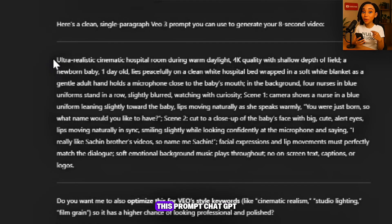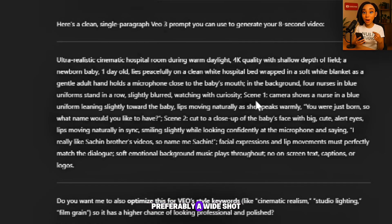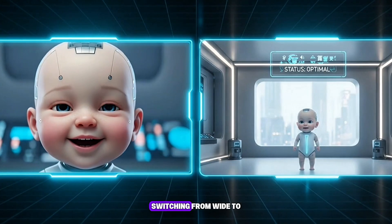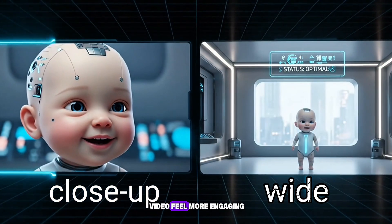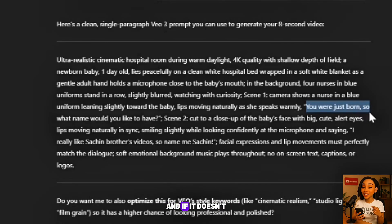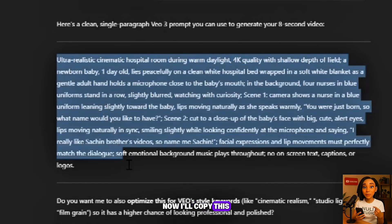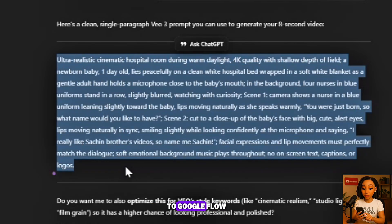Now look closely at this prompt ChatGPT just generated. Another very important thing to note is that every video should have at least two camera shots — preferably a wide shot and a close-up. For example, when the baby is talking, switching from wide to close-up makes the video feel more engaging. In this prompt you'll see it includes both shots, and if it doesn't, I just regenerate and tell it to add them. Now I'll copy this prompt and head over to Google Flow.